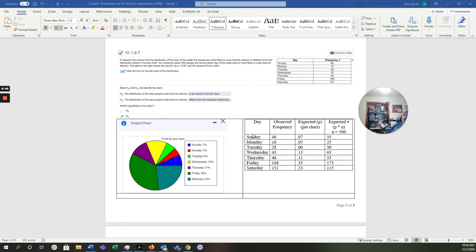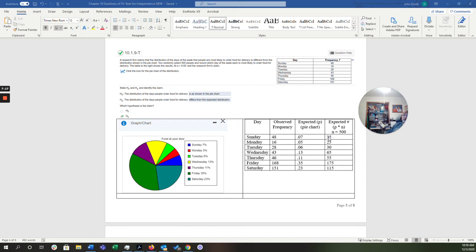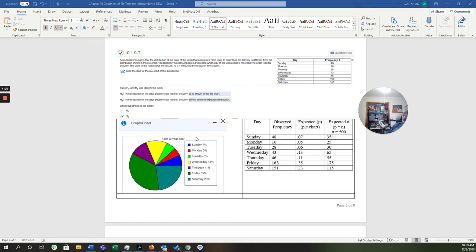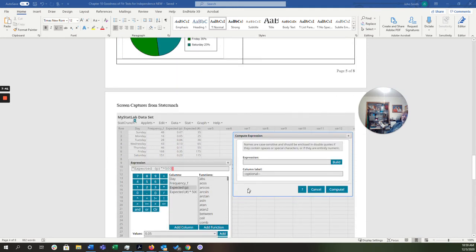But when we're done, we're going to have the days of the week, the observed frequencies, the expected. These are the percentages from the pie chart. Sunday, 7%, 5%, 6%, and so on. And then what StatCrunch is going to do for me is it's going to take this expected proportion. It's going to multiply it times 500, which is your question is going to be slightly different. And it's going to give me the expected actual number. So remember, this is your observed frequency. This is your expected proportion from the pie chart. This is the expected number. So when we're on the test, I'm going to be looking at the observed frequency versus the expected number of, in this case, food deliveries.